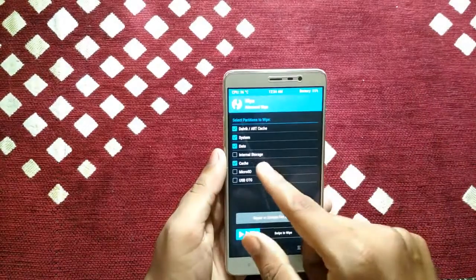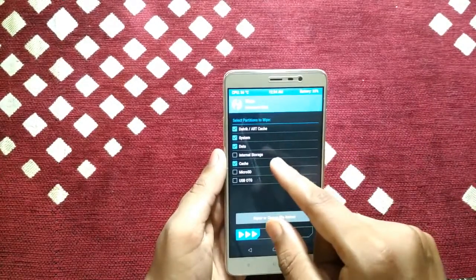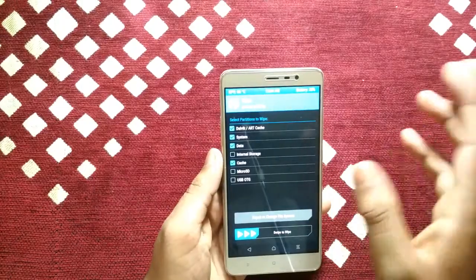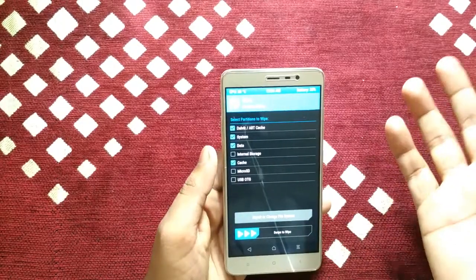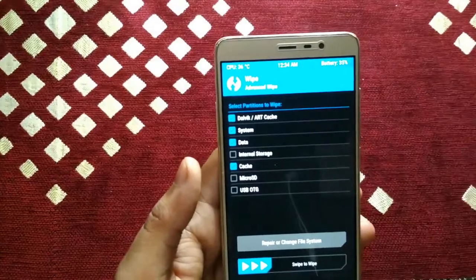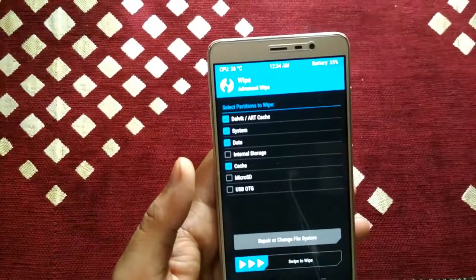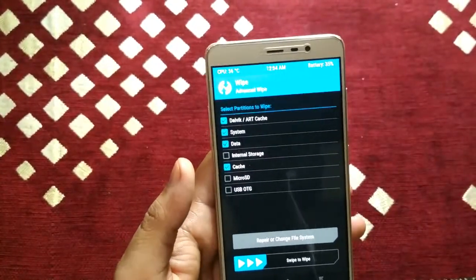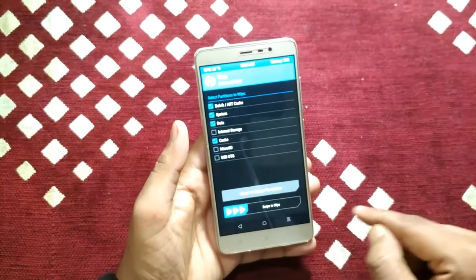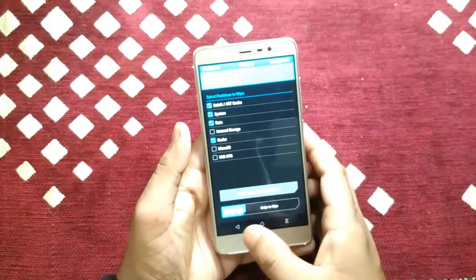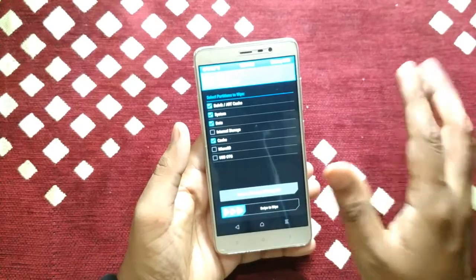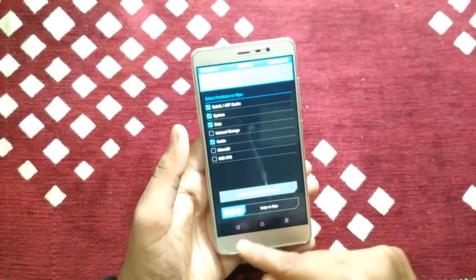You don't have to select Internal Storage — if you select that option, your internal storage will be deleted. Select only these four options: Dalvik Cache, System, Data, and Cache. Then swipe to wipe. I am not swiping because I have already installed Nitrogen OS — I am just showing you how to do this.